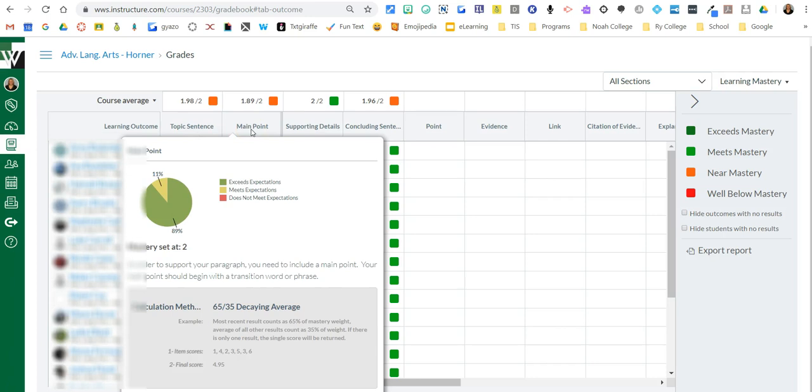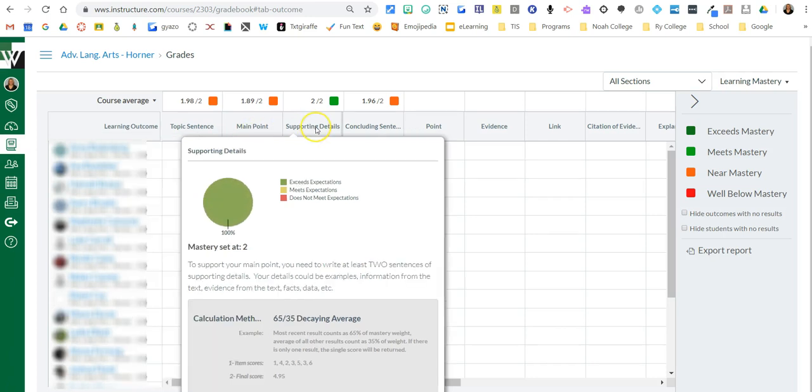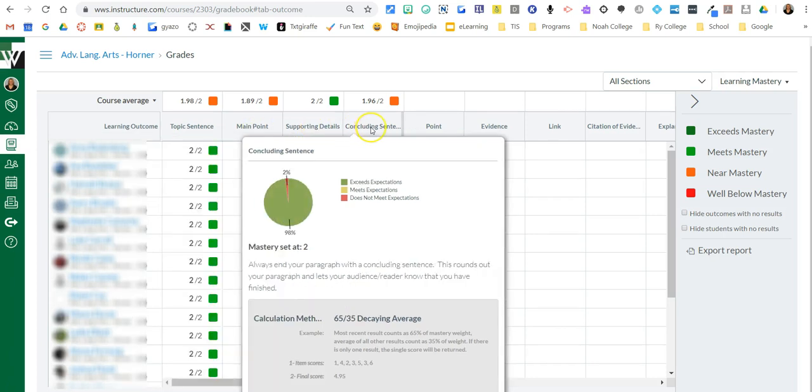And so every time I used a rubric, it plugged it into this data. Notice as I'm hovering, it's giving me a summary of what's going on. And you can even see like a little graph. So only two percent aren't meeting expectations.